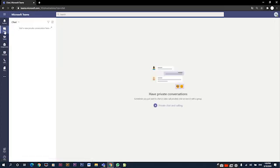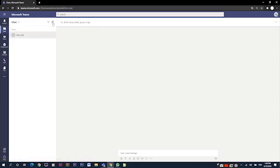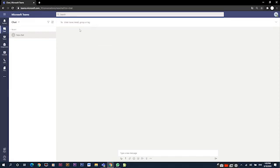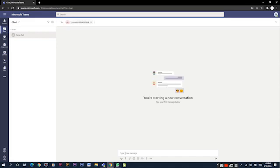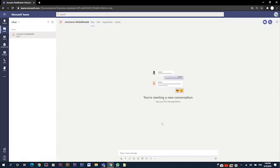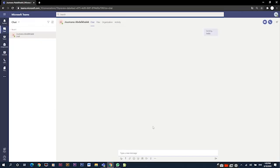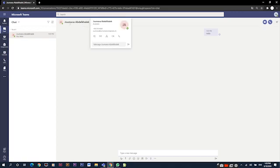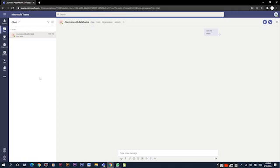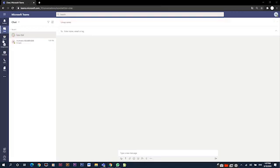In the chats tab, we can do private conversations with our friends, classmates, or our teachers by clicking on the new chat. We type the name of the person we are trying to communicate with, and then we start typing a message, or we can video call or audio call this person. All the previous chats will appear on the side panel, so we can always revisit our chats.